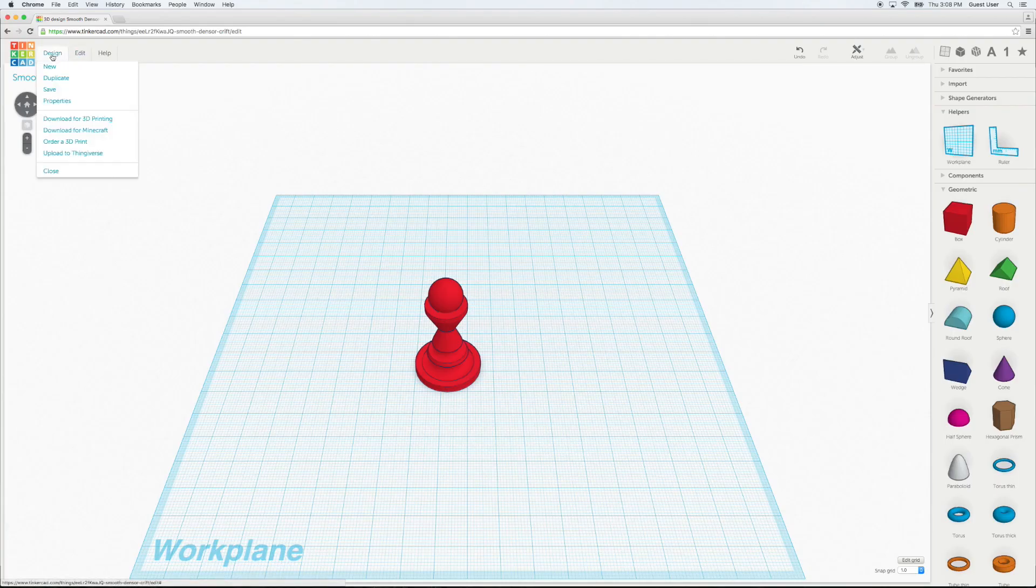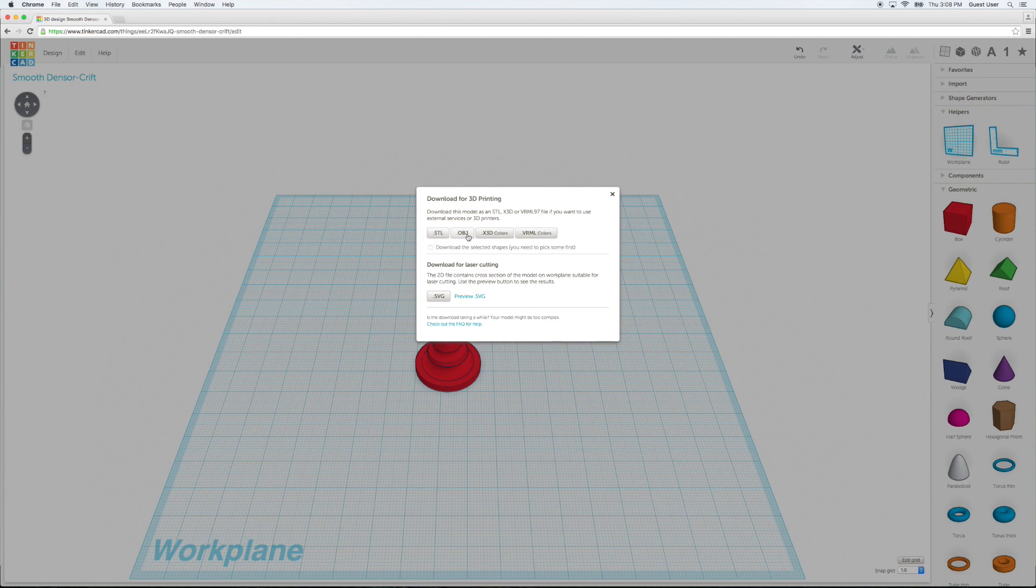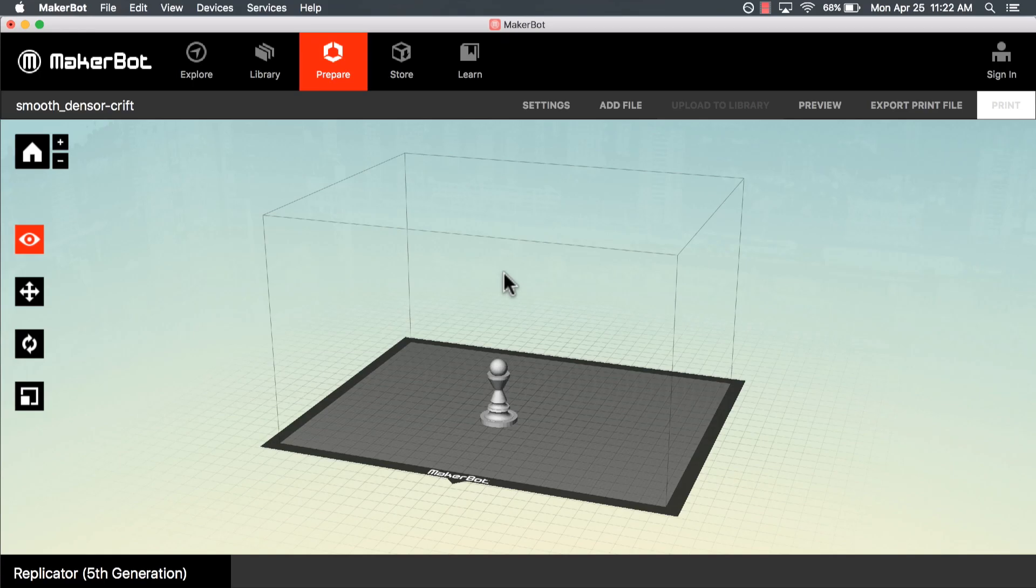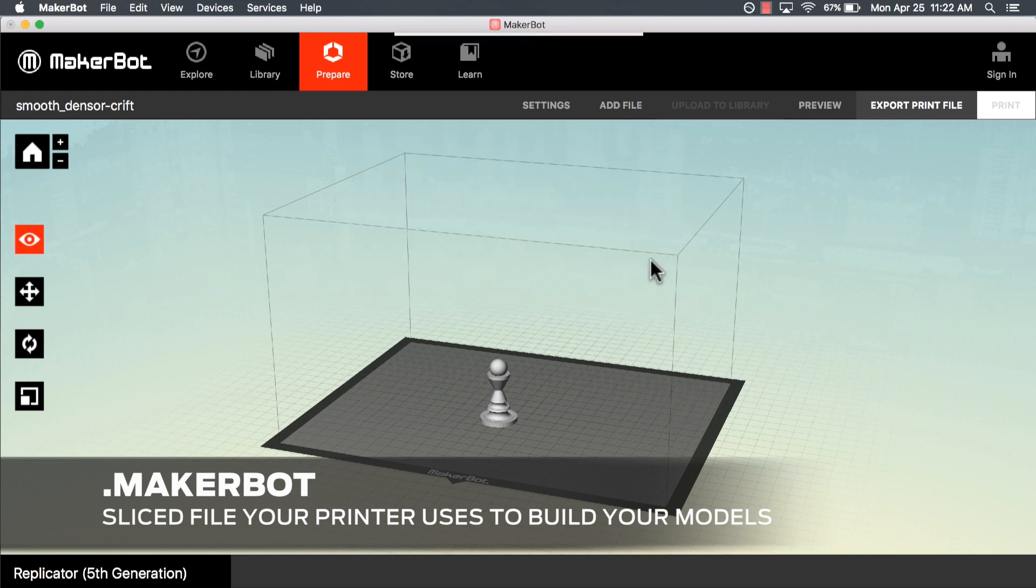That means that no matter what 3D modeling tool you use, you can take your STL and OBJ files and bring them into MakerBot Desktop to be sliced into .MakerBot files.